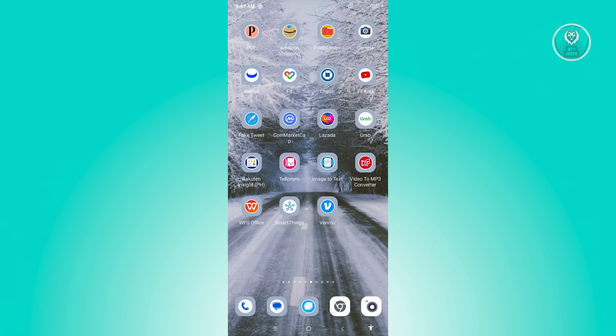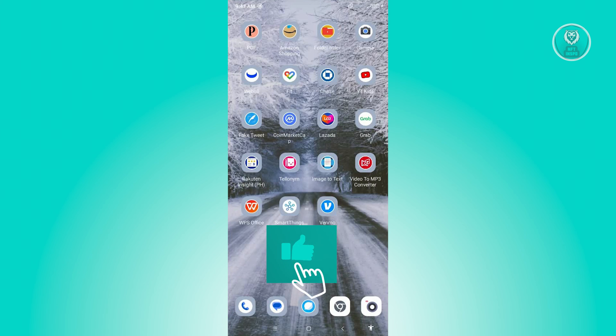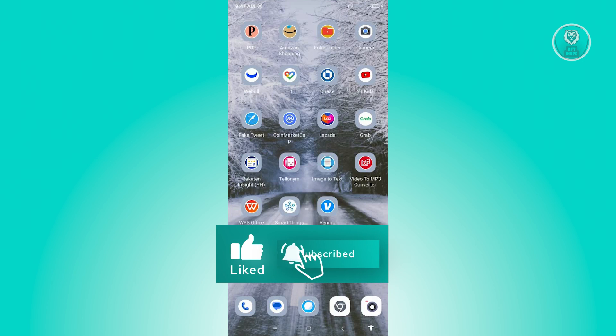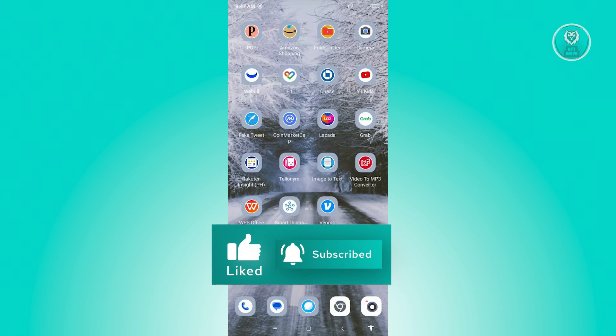But that's about it. Hopefully this video was able to help you. Like and subscribe to NFT Inspo. Thank you for watching.